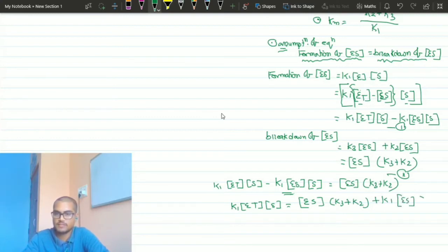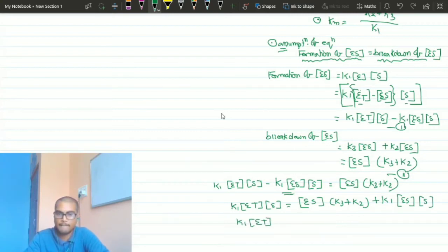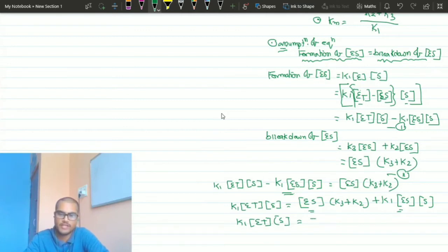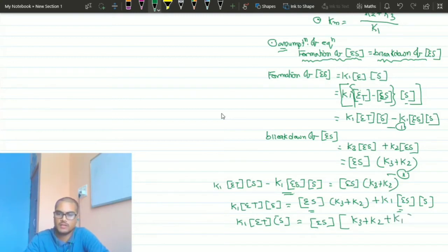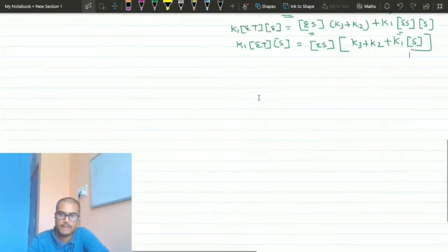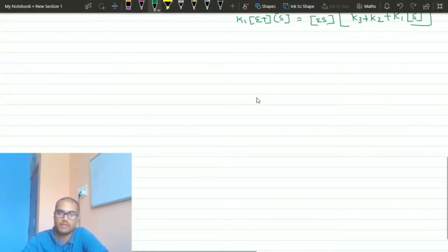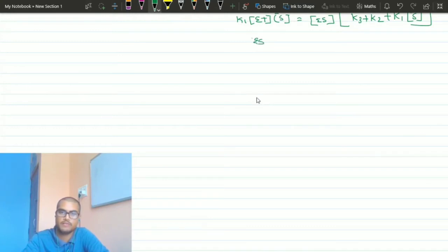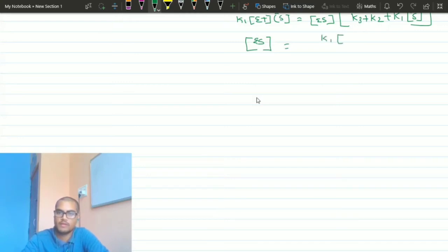We can see that ES is a common factor on the right side. Taking ES as common: k1 · Et · [S] = ES · (k3 + k2 + k1 · [S]). Now we have to find out the value of ES. The value of ES will be: k1 · Et · [S] divided by (k3 + k2 + k1 · [S]).